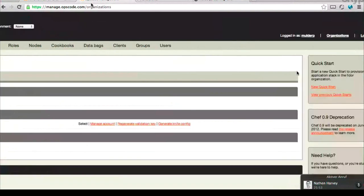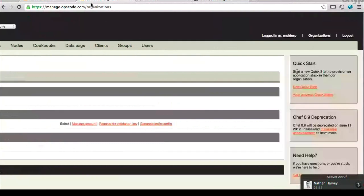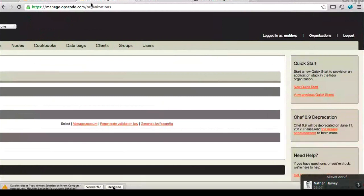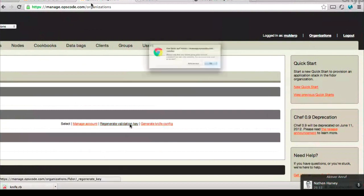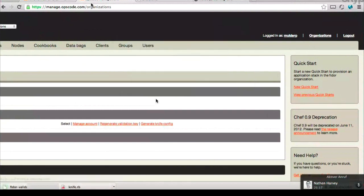There are three files you're going to need for Knife to connect properly to this Hosted Chef account. The first is your knife config - you see a link called 'Generate Knife Config', go ahead and click that. That's going to download a file for you. Let's also regenerate the validation key while we're here.